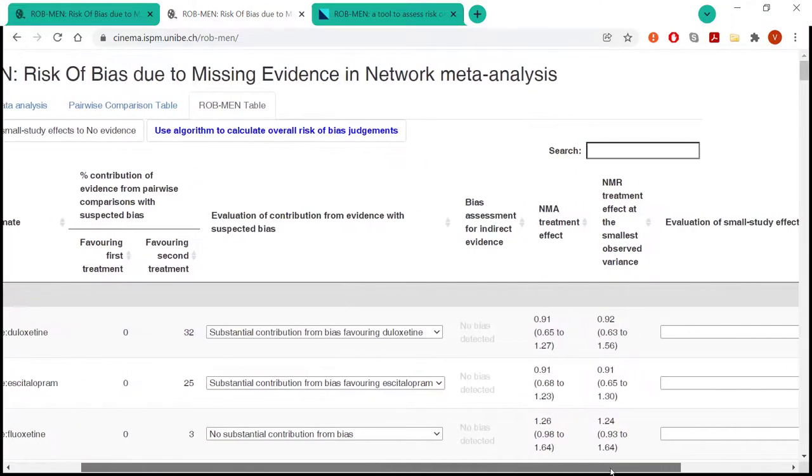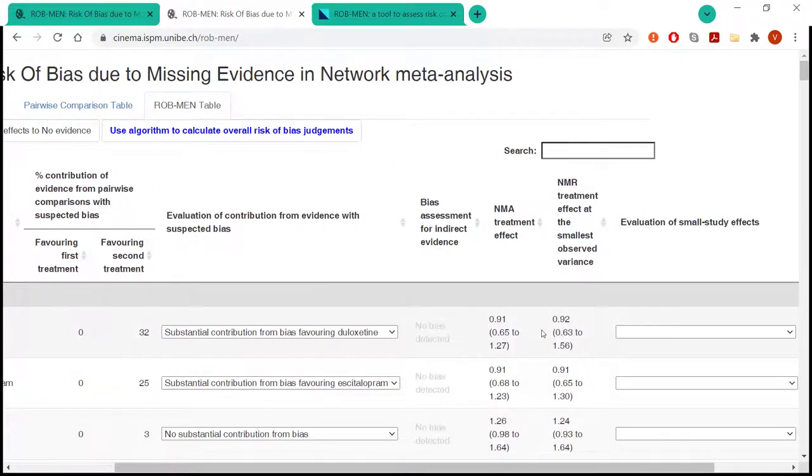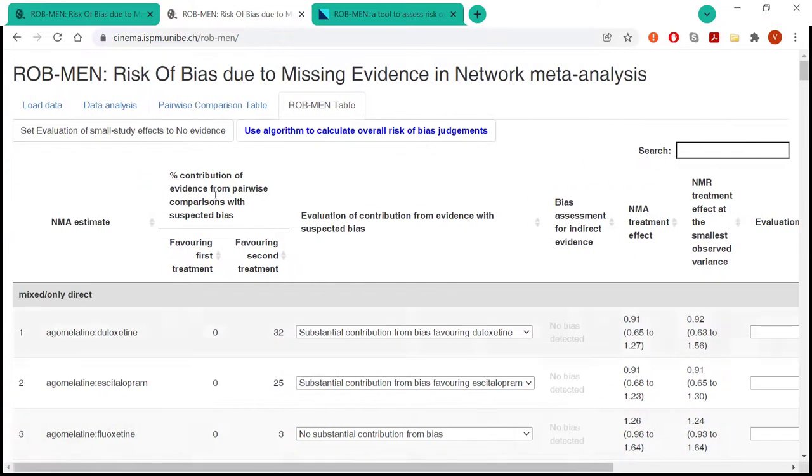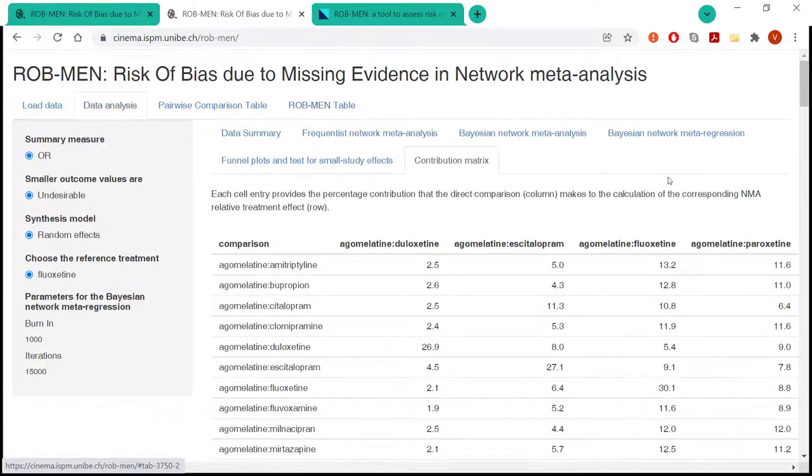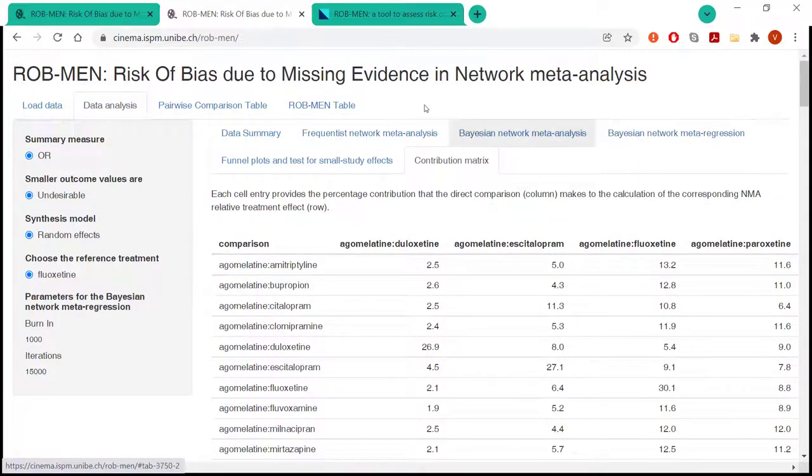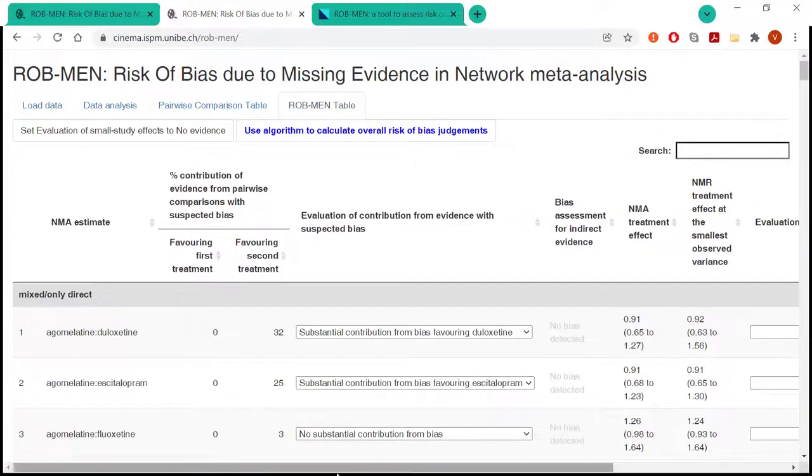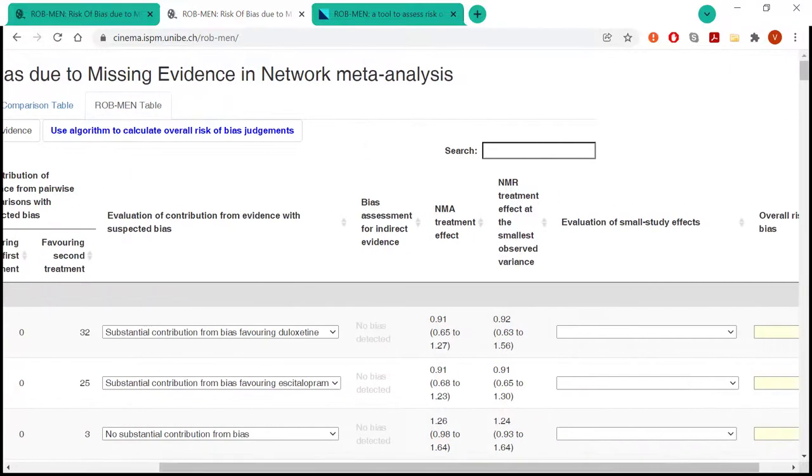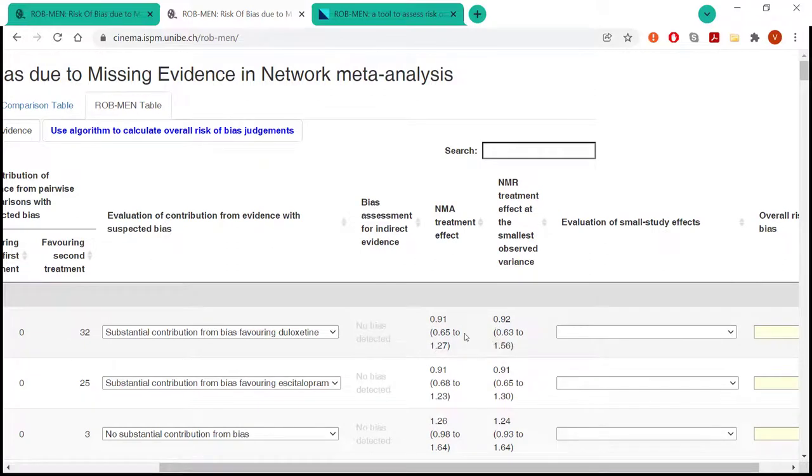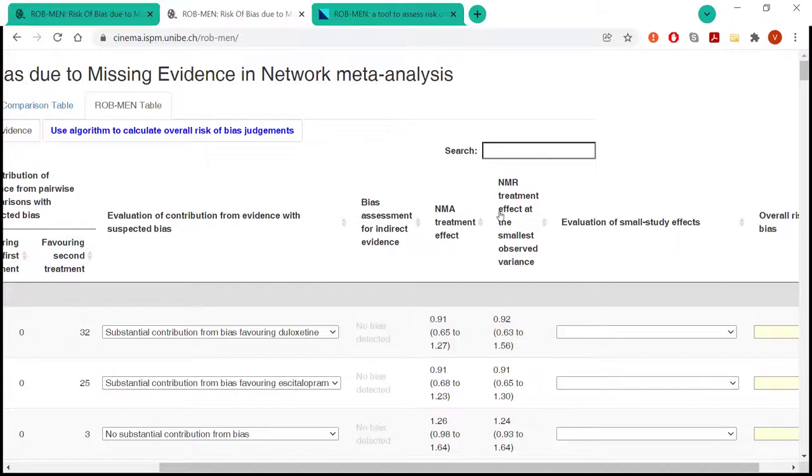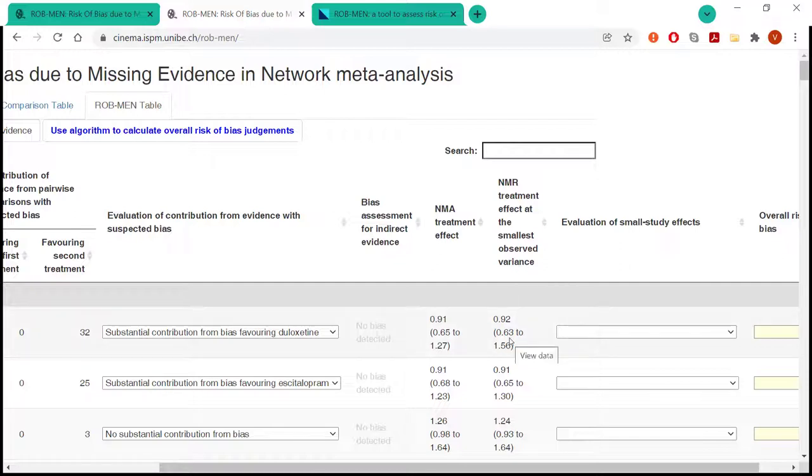Whether there is any possible small study effects as evaluated by the network meta-regression that, as I've shown you before, has been run by the app. The user can look at the output, but what the app automatically does is include the unadjusted Bayesian estimates. And also, I forgot to say that the network meta-regression is run using the smallest observed variance as a covariate to give an indication whether there is a small study effect or not.